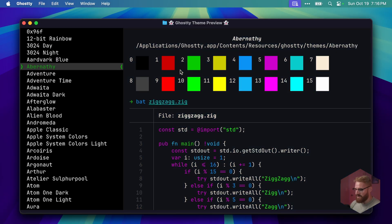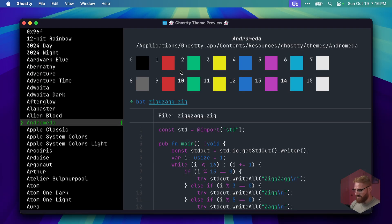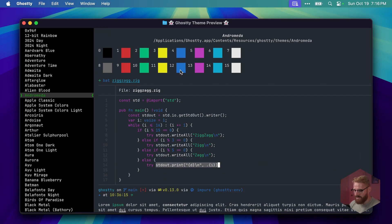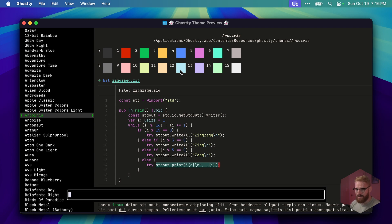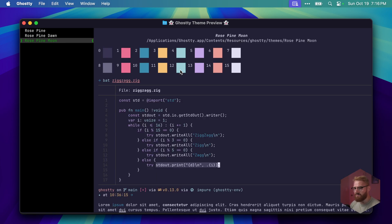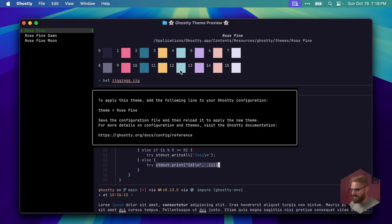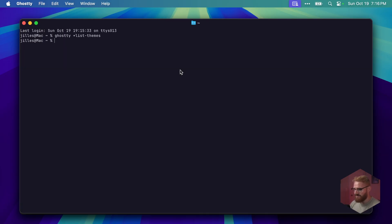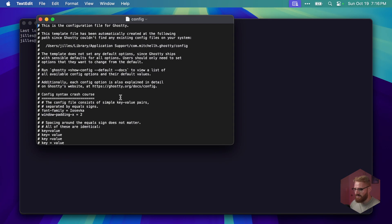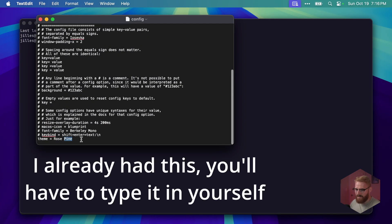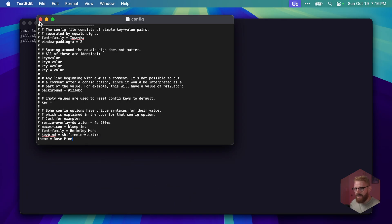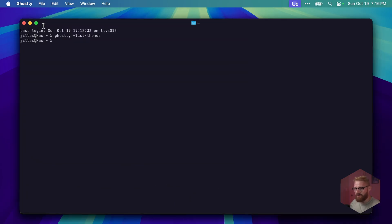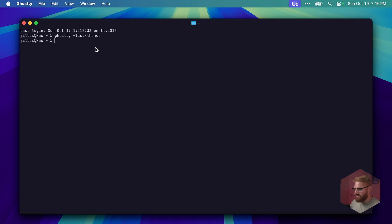One thing that's really cool about Ghosty is it comes with tons and tons of themes. We're going to be doing ghosty plus list themes. Look at this, we can go through all these themes. I personally love Rose Pine. If I search for Rose Pine you can see Rose Pine here - dawn, moon. I don't want to blind you there, sorry. I'm gonna go for Rose Pine. If I click enter you'll see theme equals Rose Pine. Then we will go to our Ghosty settings, scroll all the way down, and set theme Rose Pine. After we go back to Ghosty and we can say reload configuration.